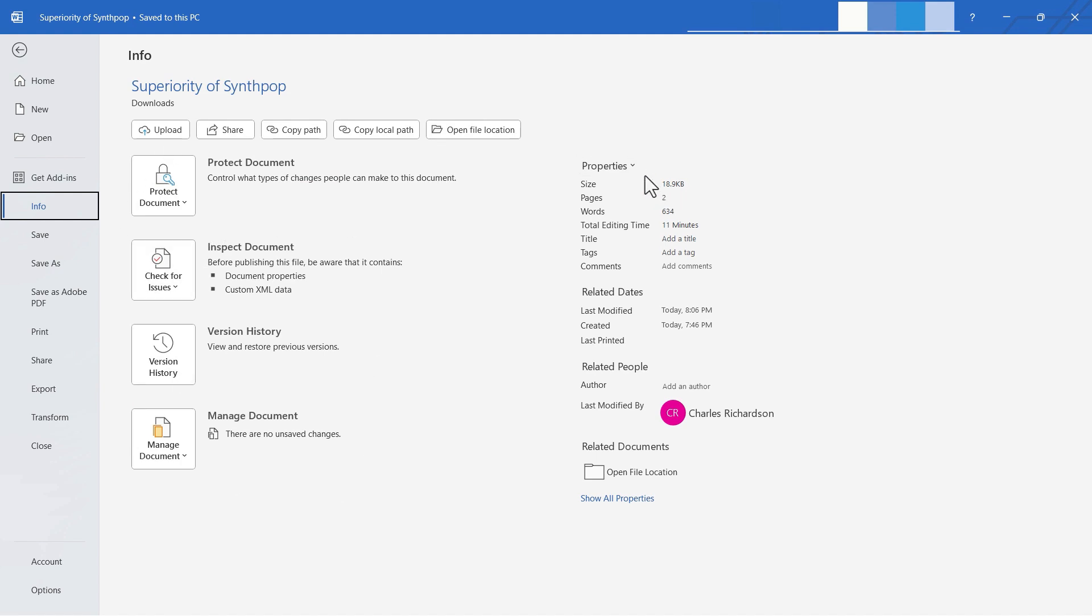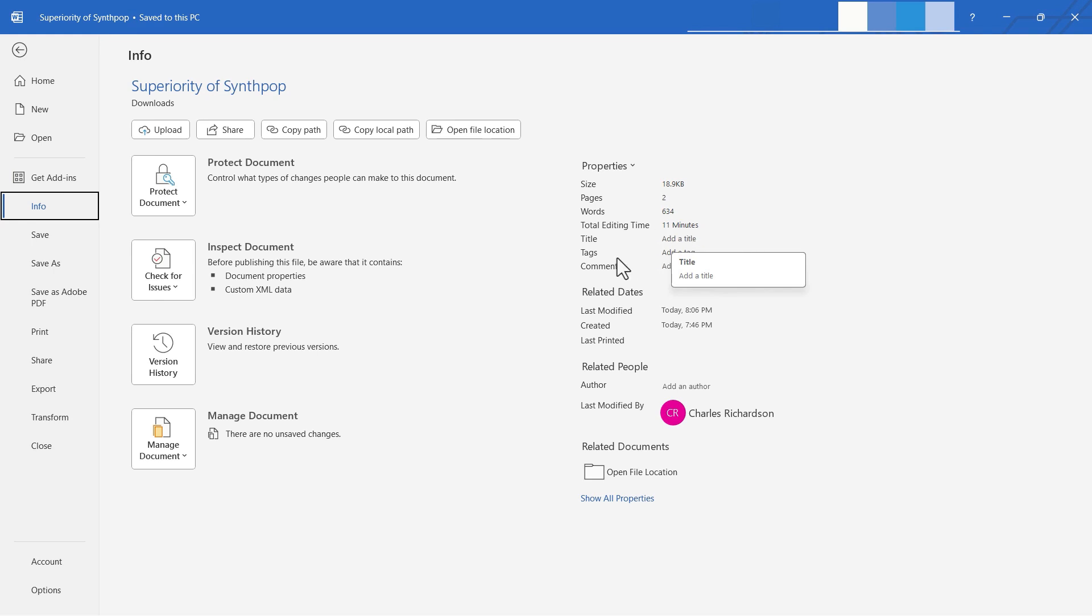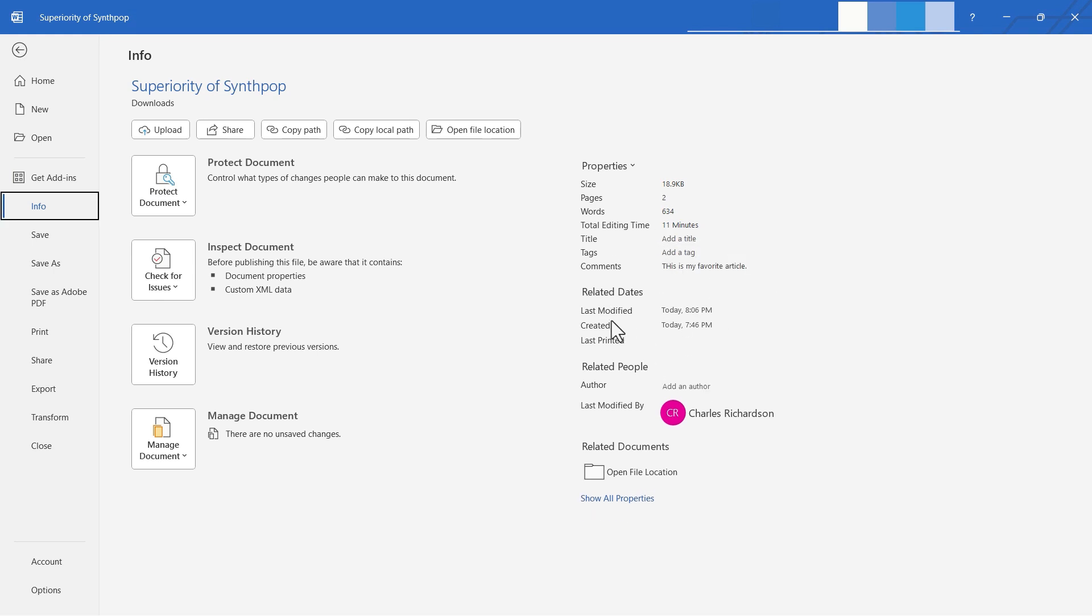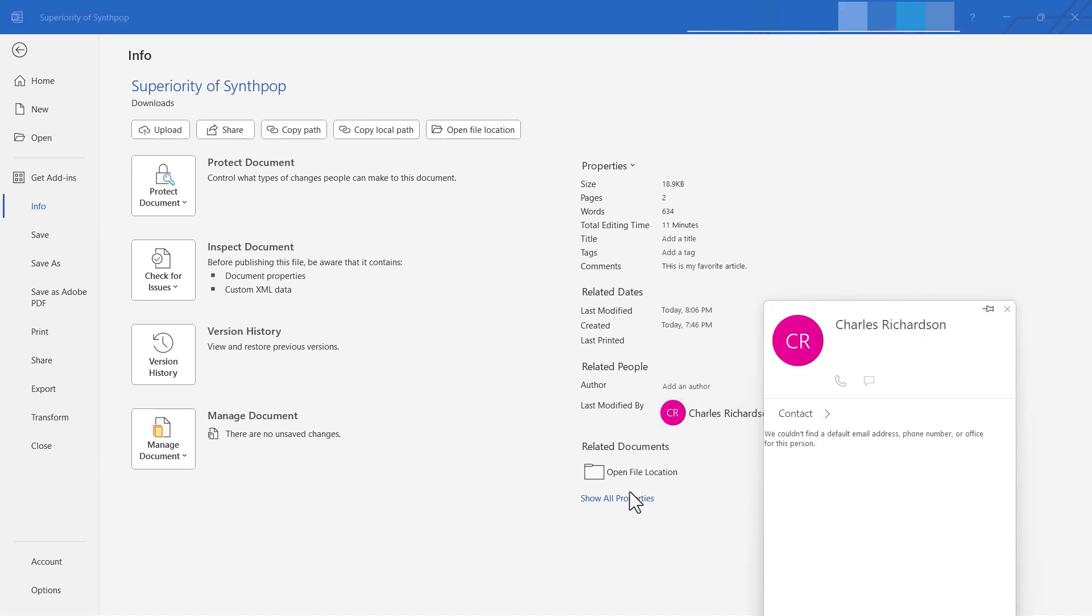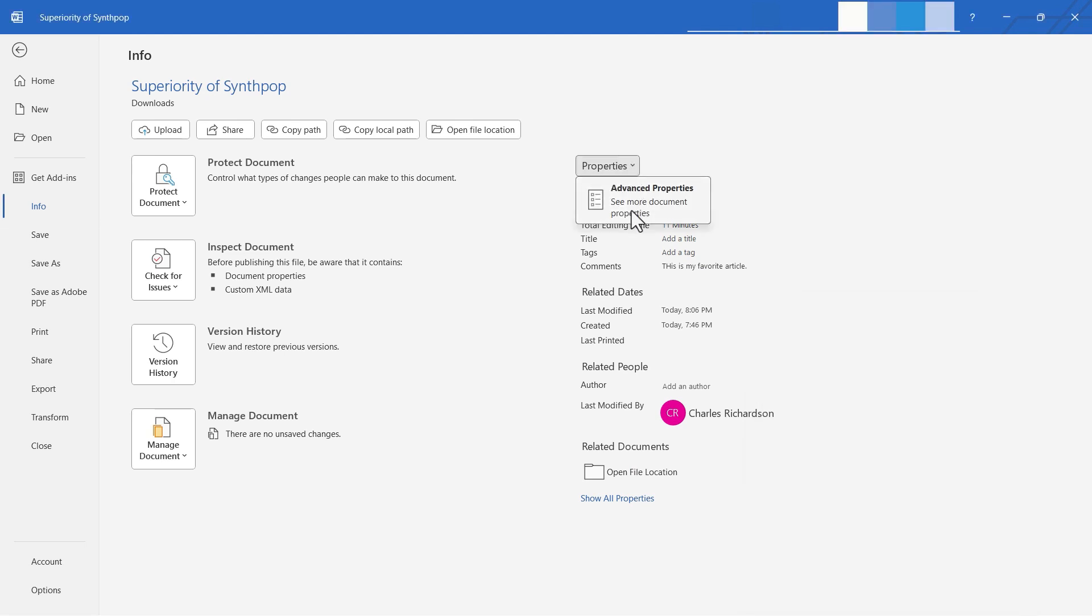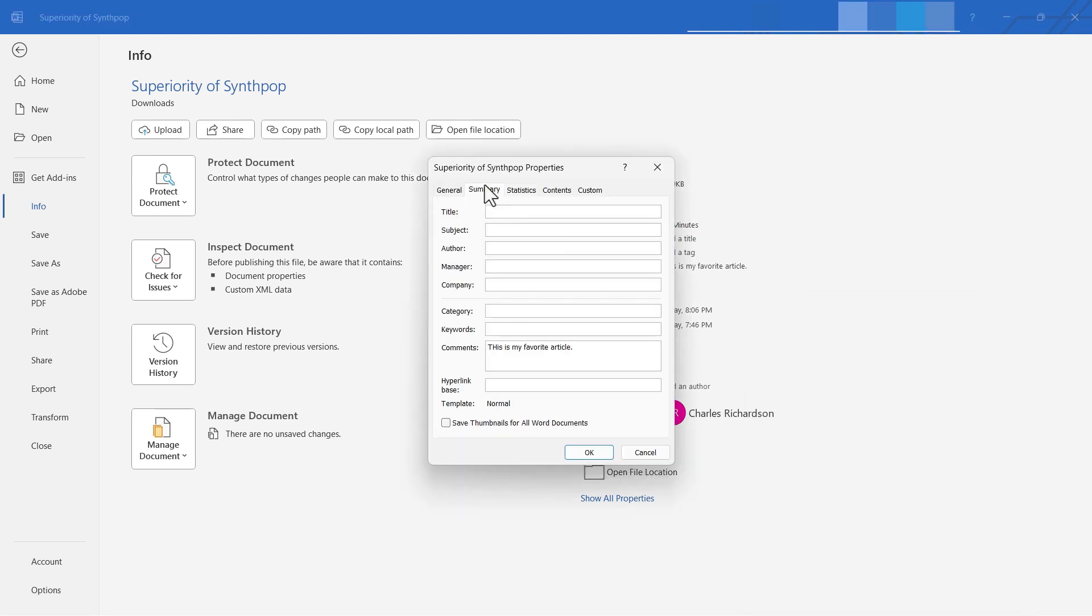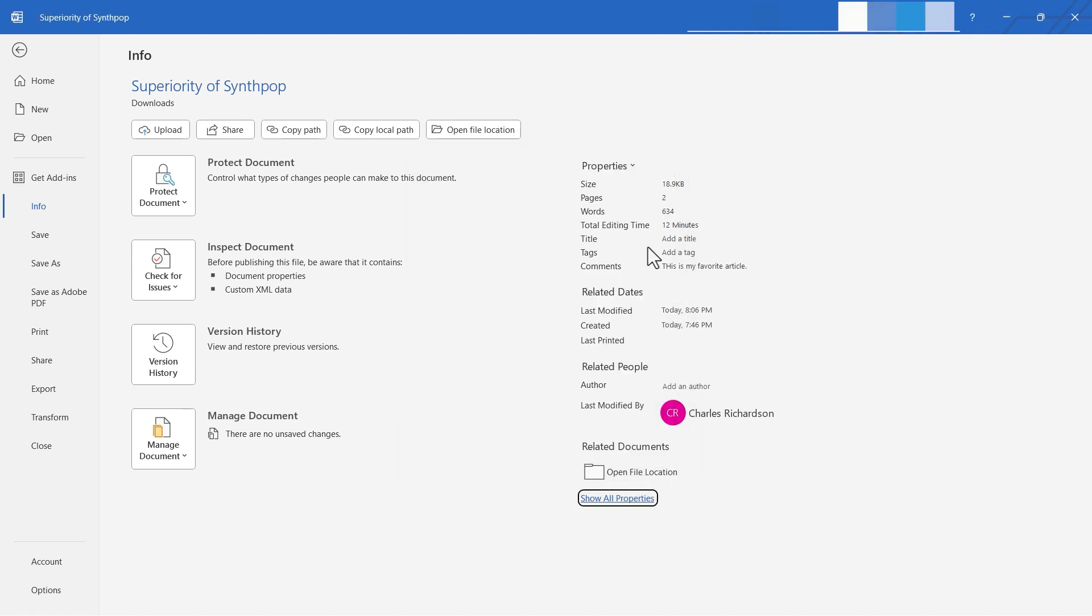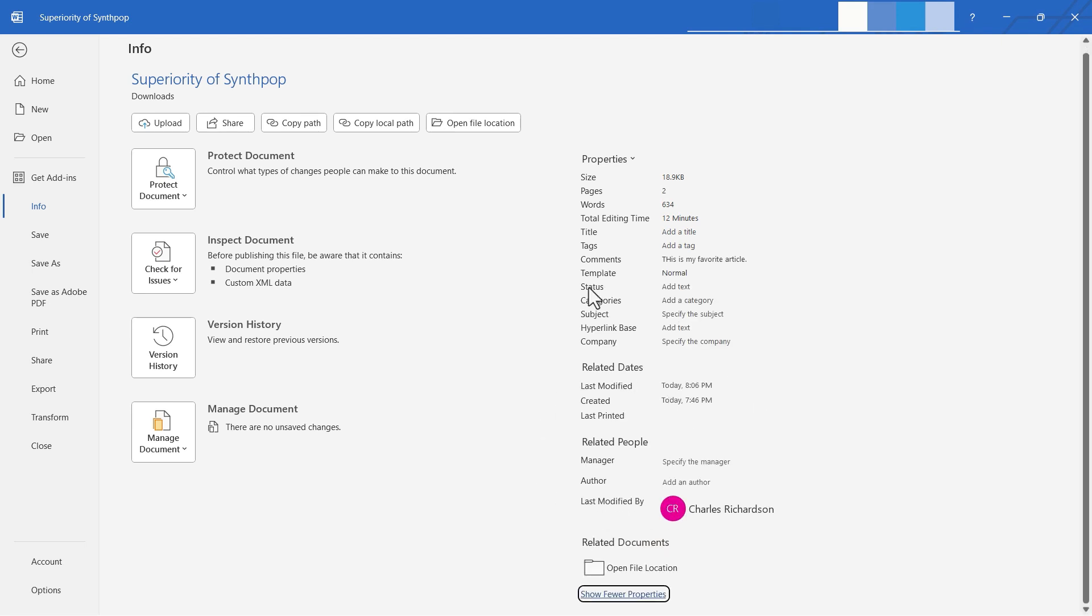Let's look over here. We also have a list of properties for my document. Its size, the number of pages and words, and how much time I've spent editing it. Notice that you can also add a special title, a tag, and even comments. It also has some information about dates, when I last modified it, when I created it, and who modified it last. It is possible to show even more properties. You can click here and choose advanced properties, and it gives you even more opportunities to add details about this document. We also have statistics, content, and some custom items. At the bottom of this list, there's an option to show all properties for this document.